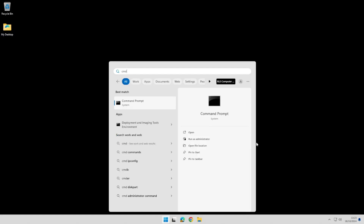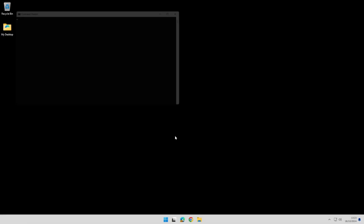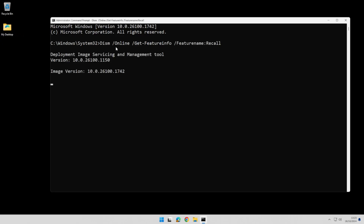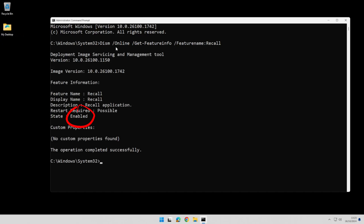I'm going to type in a command that will tell us whether or not we have the Recall feature even installed on our PC. If I go ahead and put that in and hit Enter, you can see that we have Recall enabled on this PC. I don't want Recall enabled, so the next thing we need to do is go ahead and disable it.